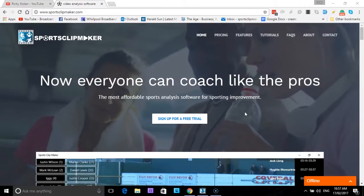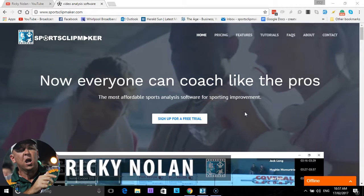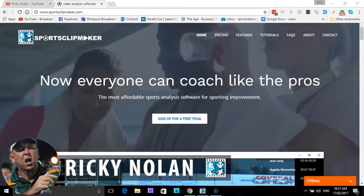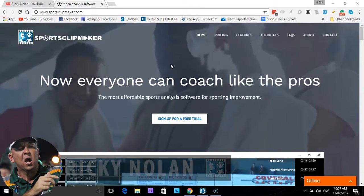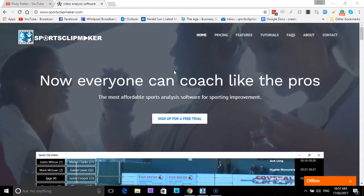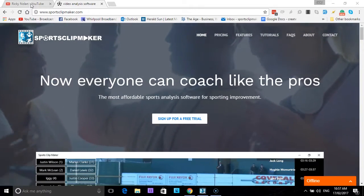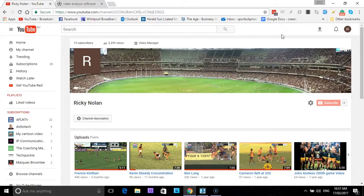Hi, Ricky Nolan here from Sports Clip Maker. Today we are going to show you how to upload your processed videos from Sports Clip Maker onto YouTube. So first of all, the first thing that you need to do is create a YouTube channel.